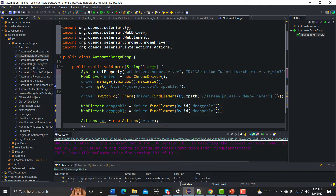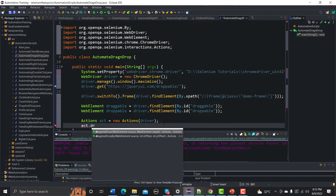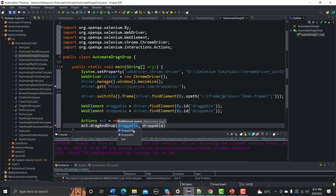We need to import the Actions class. Now we use the dragAndDrop() method — you can see there are two overloaded methods with the same name but different arguments. We'll use the first one, providing the source WebElement (draggable) and the target WebElement (droppable). You can also use dragAndDropBy() with a source element and x/y offset integers.